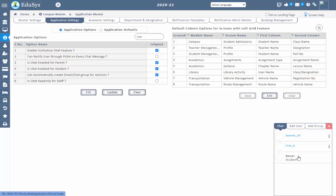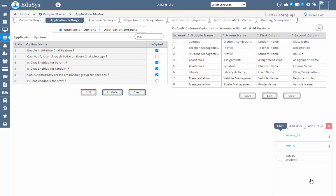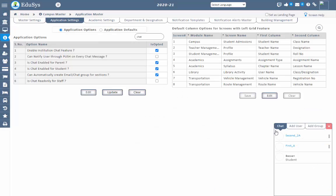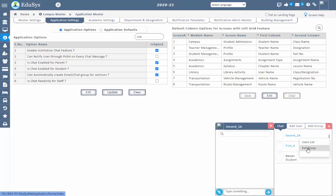Parent and student cannot chat with other parents and students or other staff irrespective of assigned class and sections. They cannot view other parents' and students' details under the add user section. If staff messages in a group and a parent replies, that reply message can only be seen by that staff — other parents and students cannot see that conversation. Users can view the list of users added in the group and any user can exit from the group.